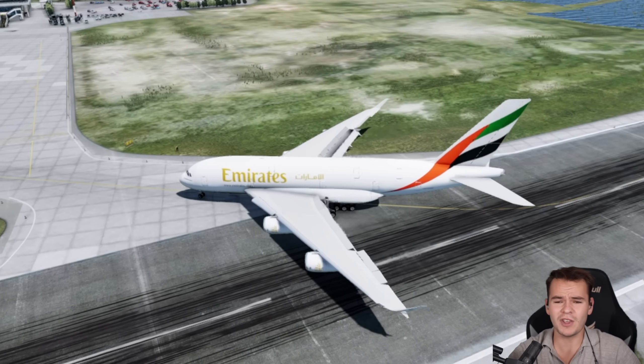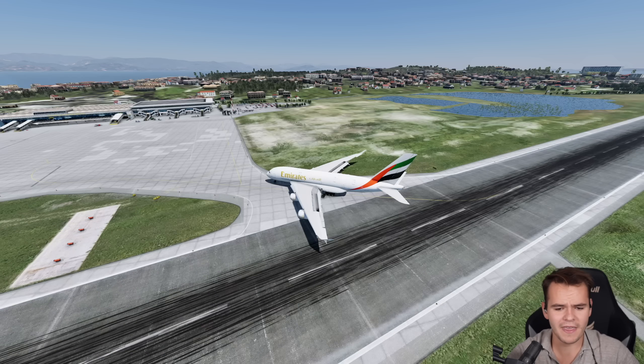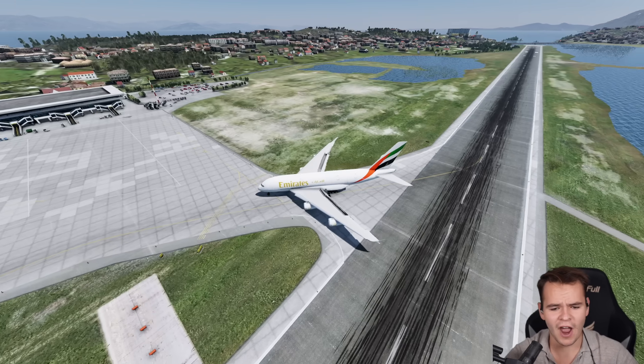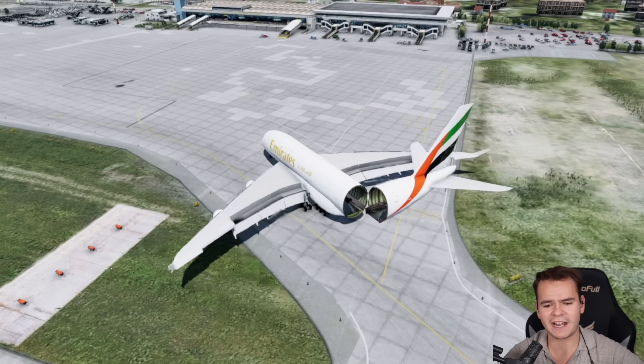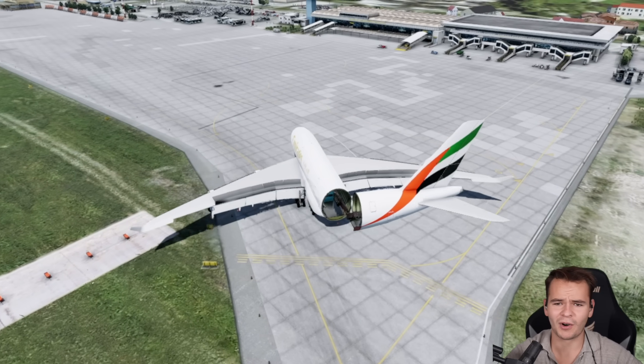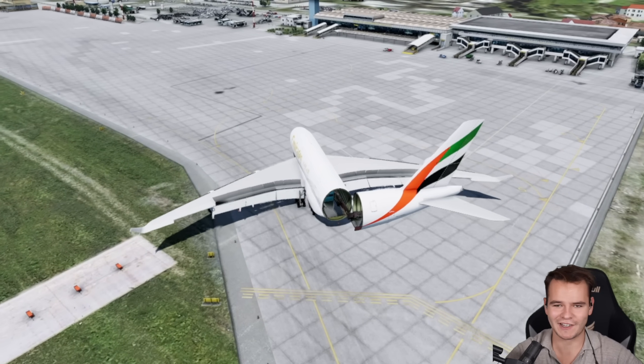What do you think about this? Thank you very much for watching this video about the Airbus A380F. I'll see you guys tomorrow as always. Good night.